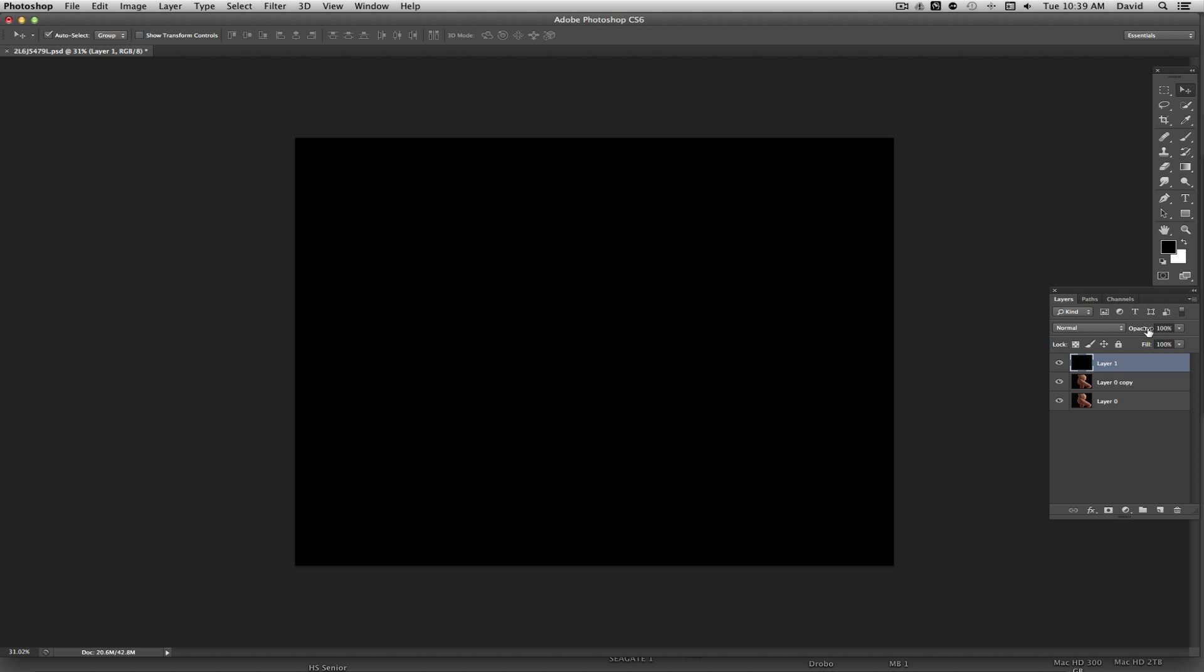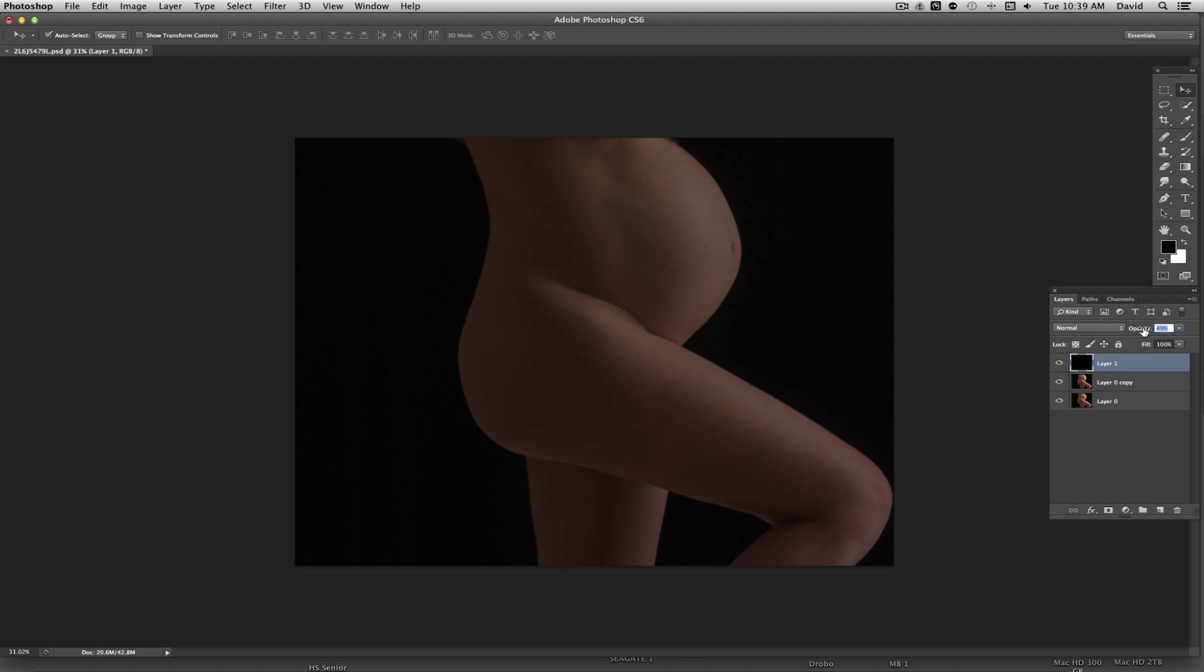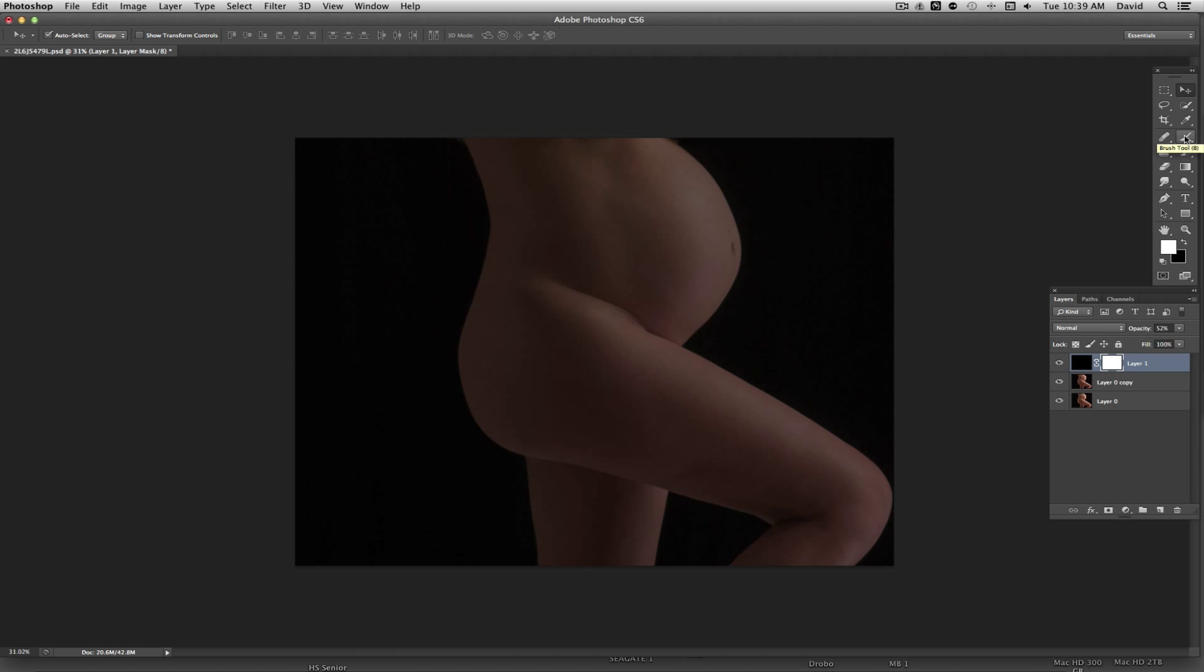At this point what I'm going to do is grab my opacity and pull that back and you can see how it's starting to darken the image up still allows you to see through. What you can do now is basically add a layer mask to this image by hitting this little sign down here and we're going to grab our brush tool which is up here or we can hit B for brush.